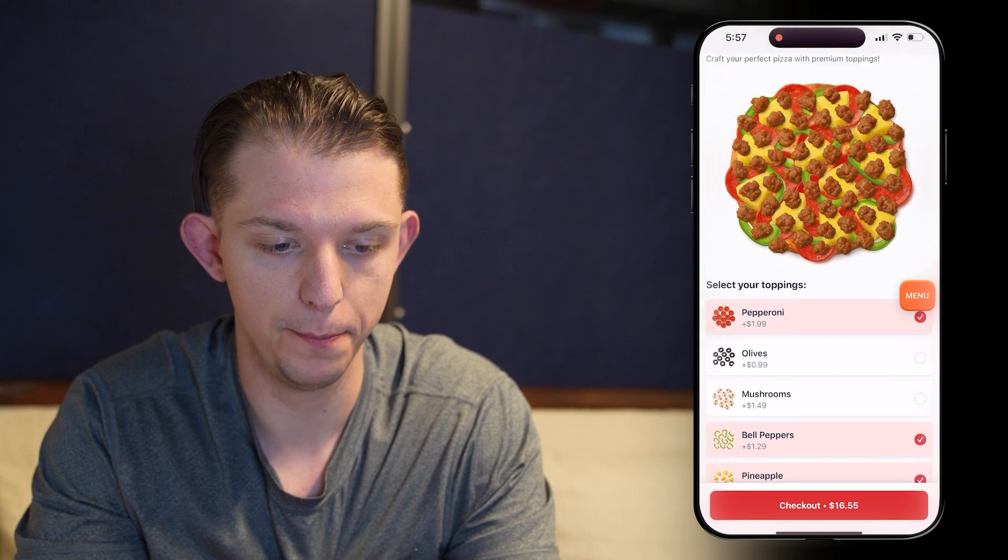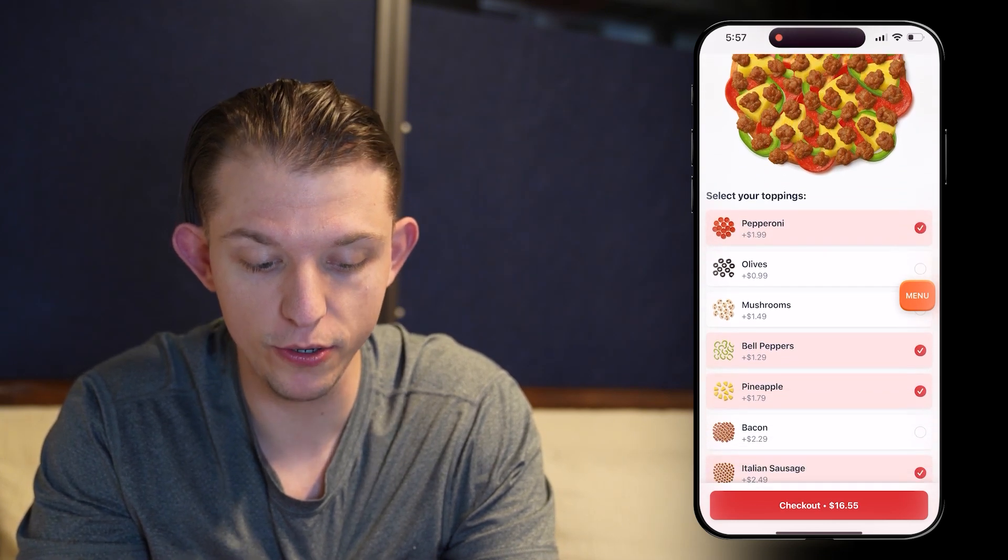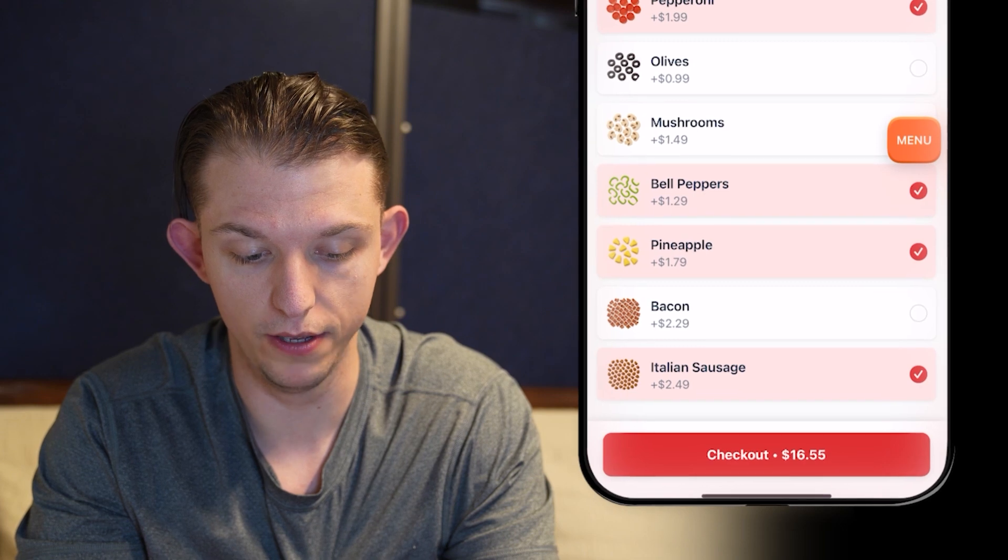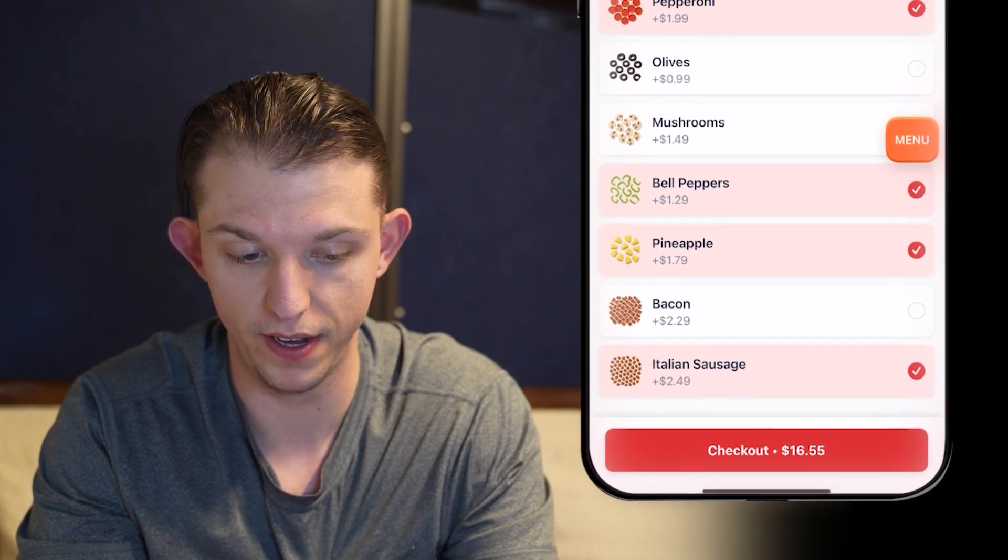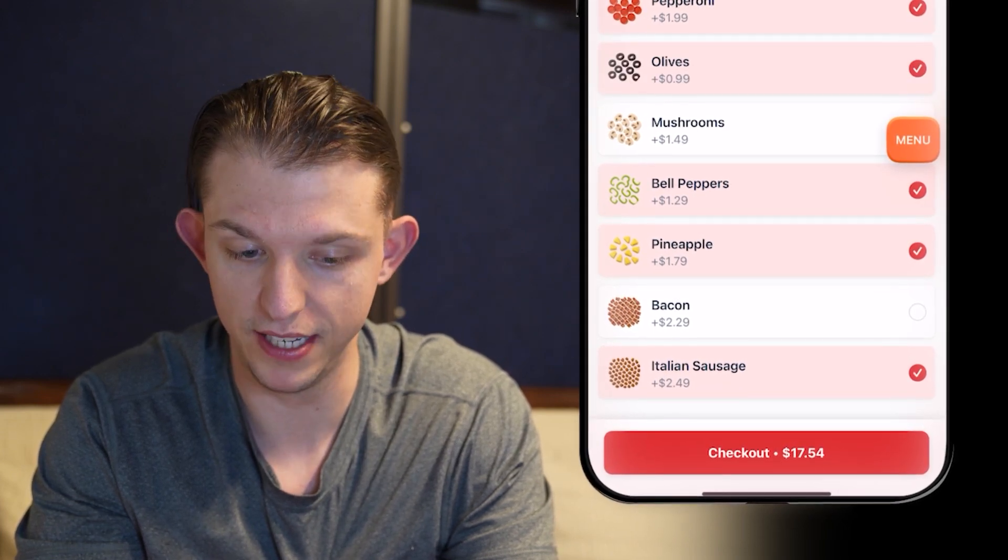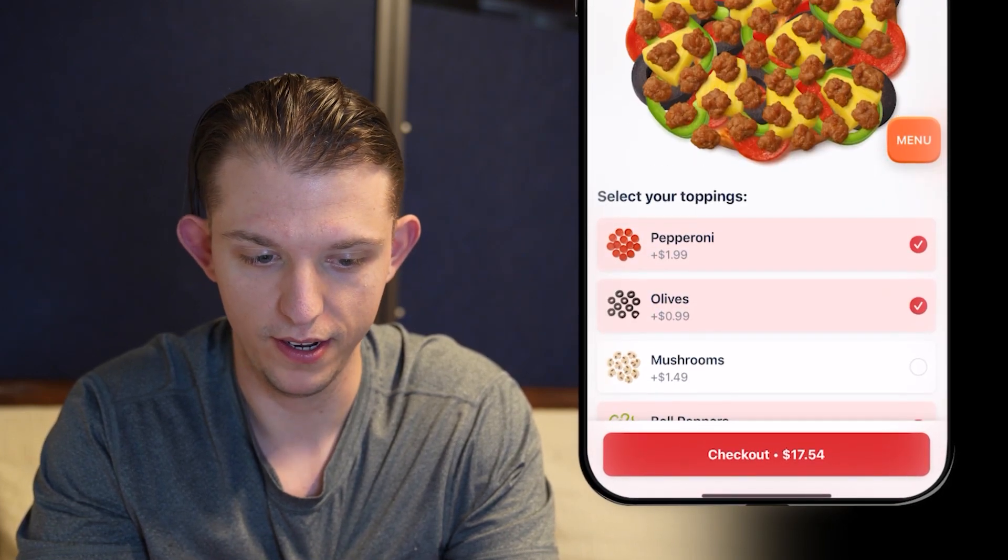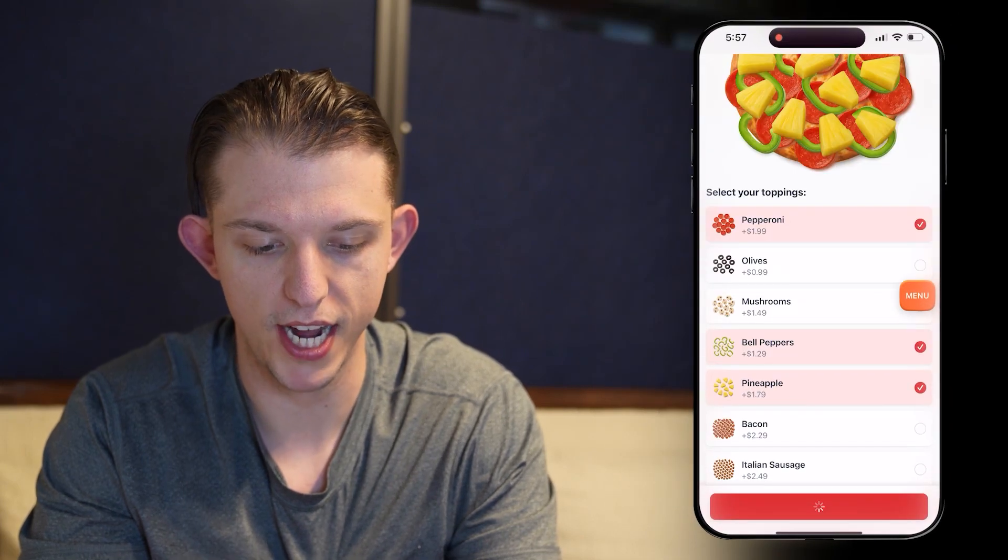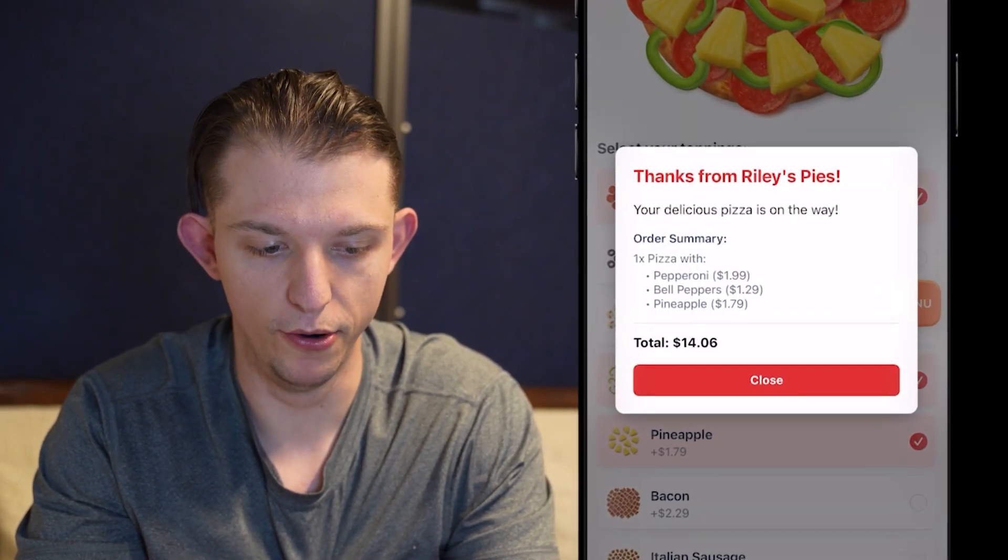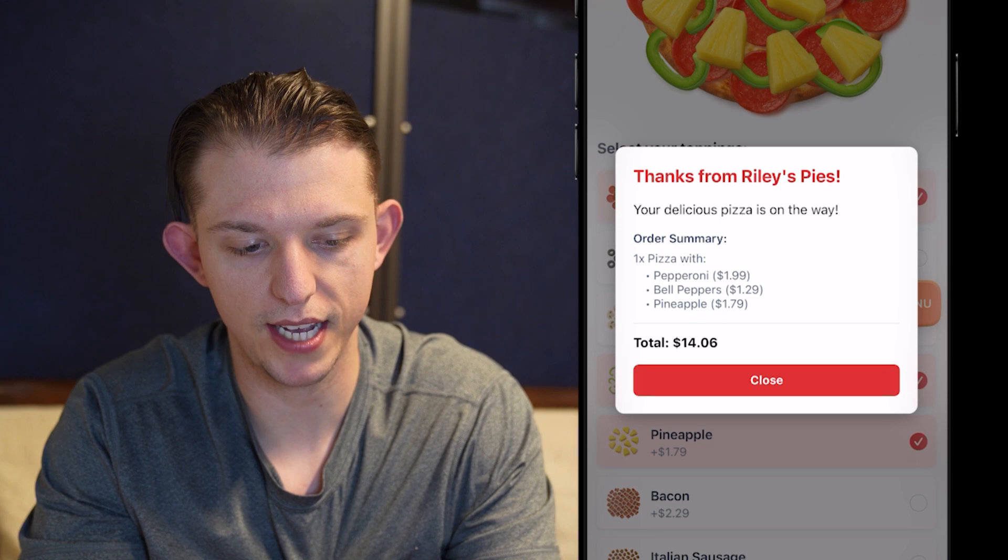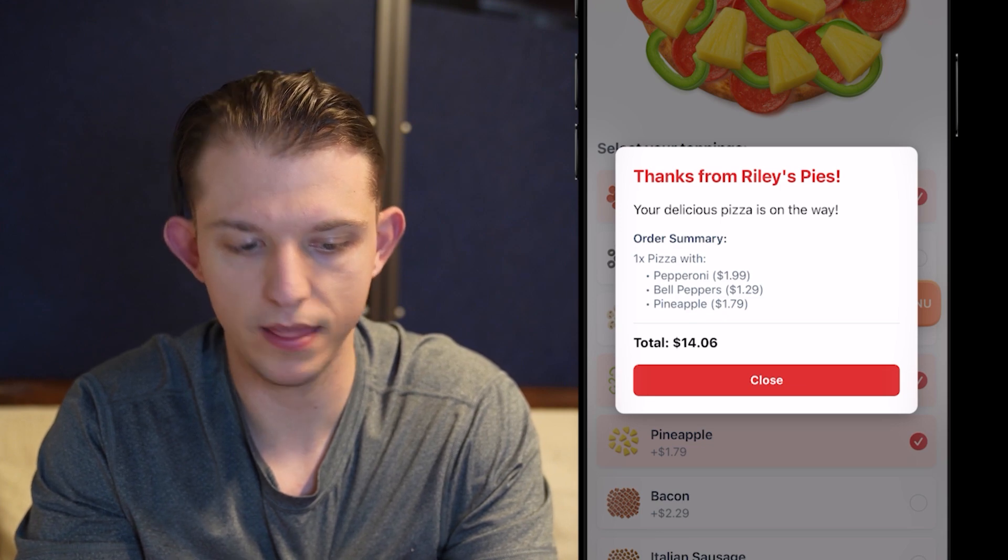Pineapple. Those are big. That is a huge pizza. And notice how when we add olives, it's going to go up from 1655 to 1754. And there you go. And we can hit checkout. And boom. You know what? Let's make this checkout screen a little bit better.